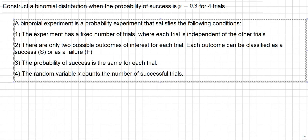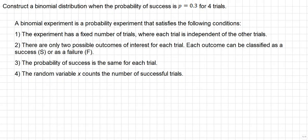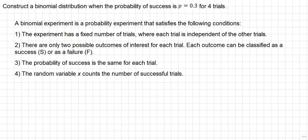A binomial experiment is a probability experiment that satisfies the following conditions. Number one, the experiment has a fixed number of trials where each trial is independent of the other trials. Number two, there are only two possible outcomes of interest for each trial. Each outcome can be classified as a success or as a failure.